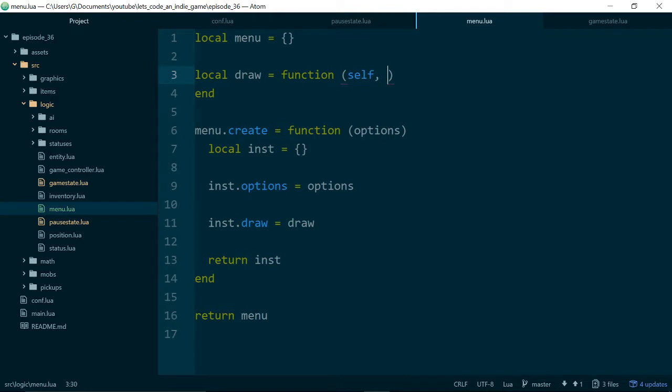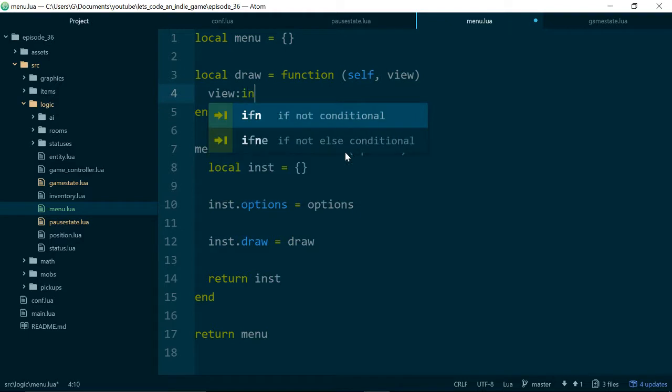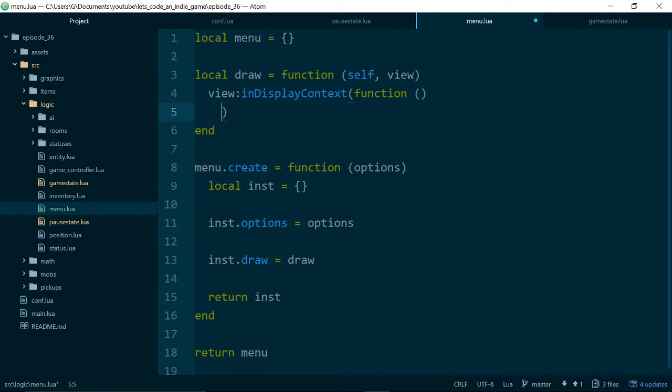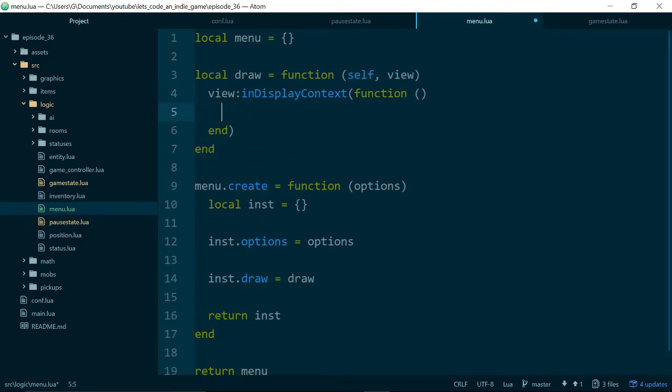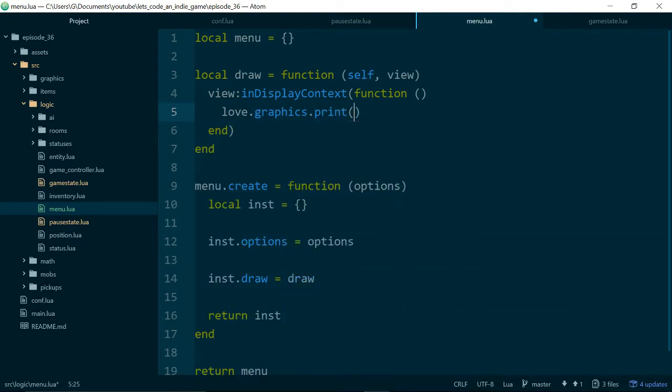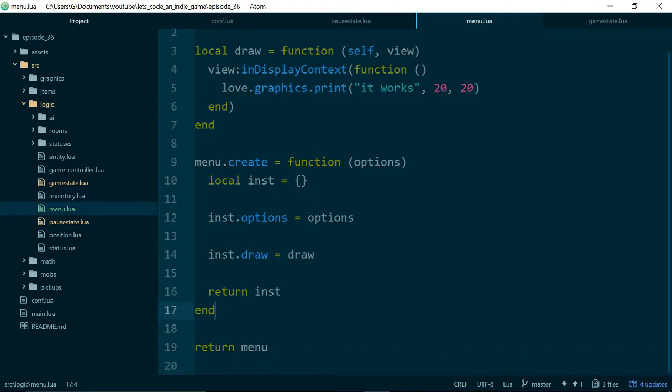And inside of the draw function, we'll just do the bare minimum for the moment to check that it works. So we'll need a view, and we'll say view in, I think, in display context should work for us. So this is the view method to draw things in the UI of the game, or in the user interface. And then we'll just pass in a function. And for now we'll just use the love default sort of print method. And we'll just say it works. And let's draw this at 20, 20, good.